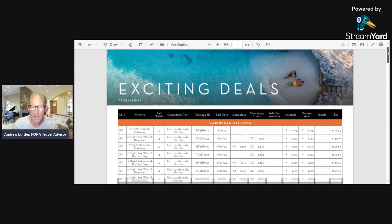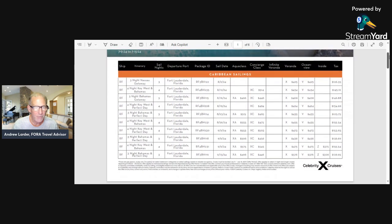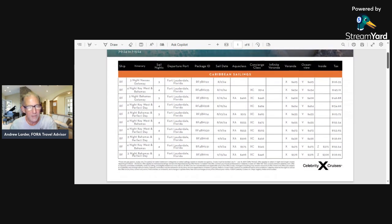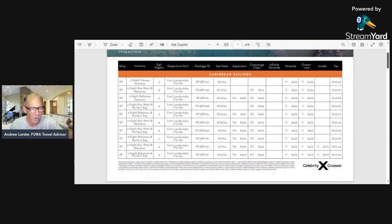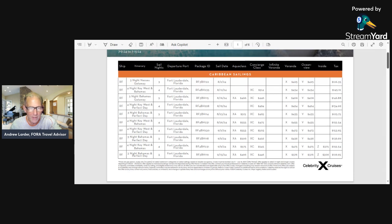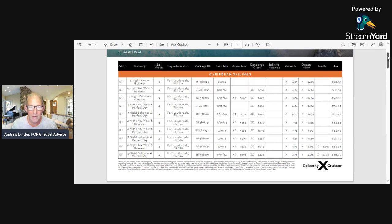I don't know if you can see all of this, but I'll read across. Let me show you the whole thing. These are all the Bahamas, everything going out of Fort Lauderdale, Florida, and they look to be going in August and September.